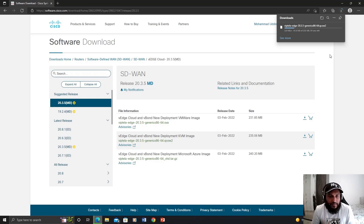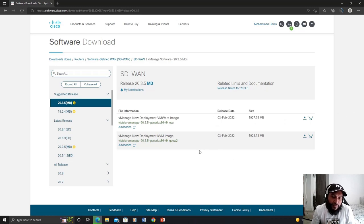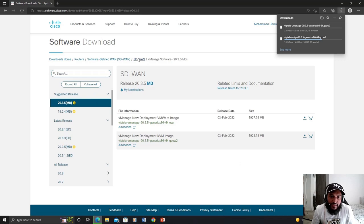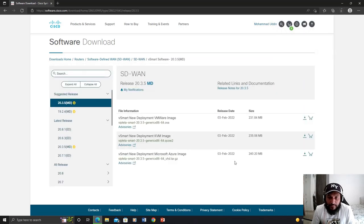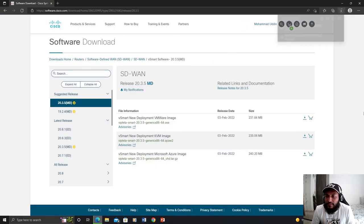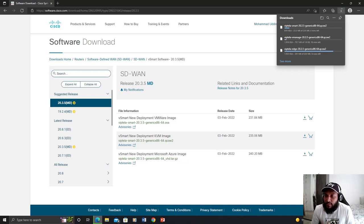The download has already started. In a similar way, I can download the images for the other two softwares. Now I'm going to download the vManage image, again choosing the image ending with .qcow2, and accept the license agreement. Then I'm going to repeat the same process for vSmart software, again choosing the file ending with .qcow2. You can see in the top right-hand corner that three softwares are being downloaded. It might take a while, so I'm going to pause the video and resume once all three are done.